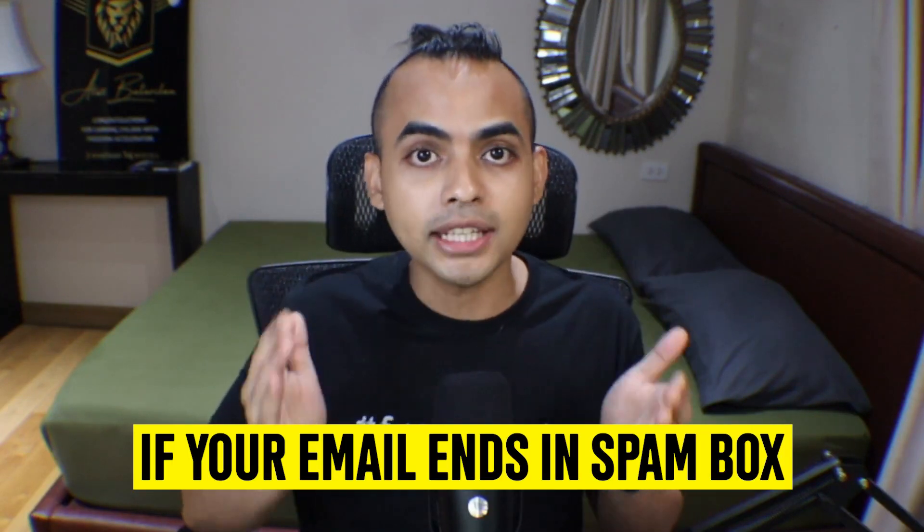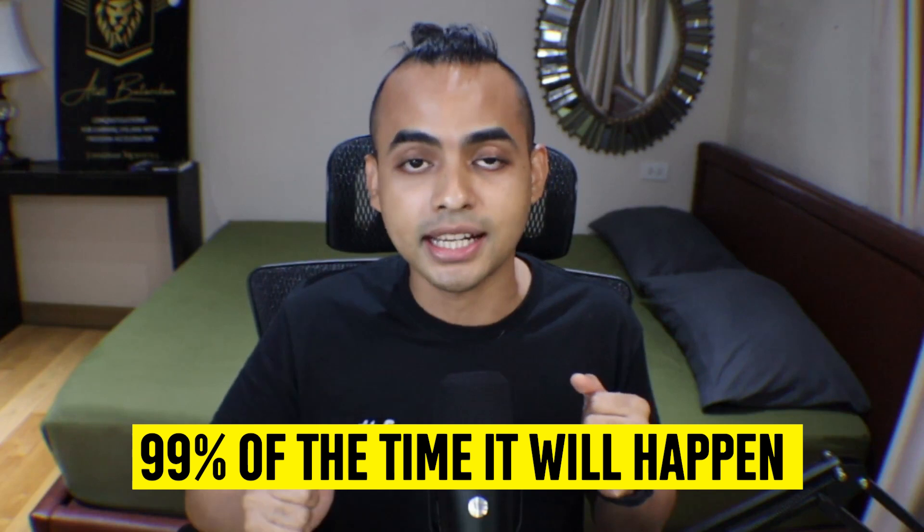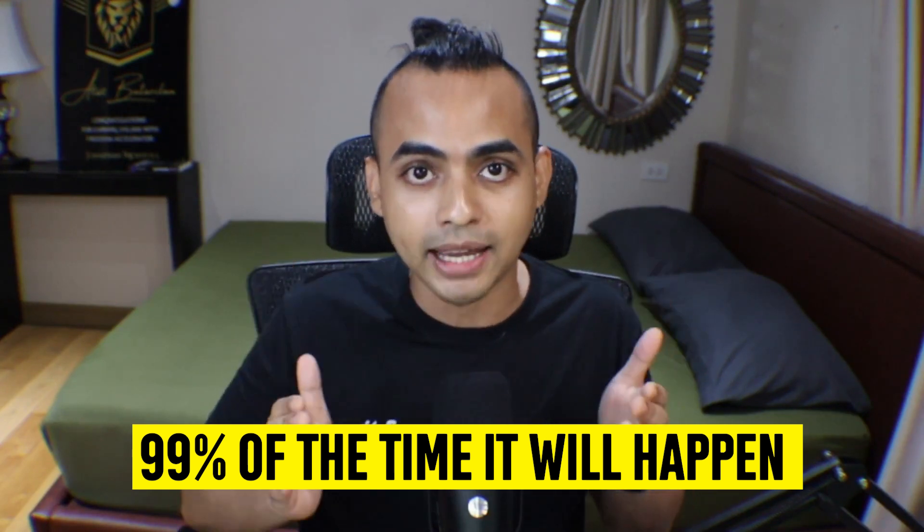If your email ends in the spam box, which 99% of the time, if you're new to email marketing, it will happen. Their network of people are going to search for your email and drag that email and move it into your inbox.